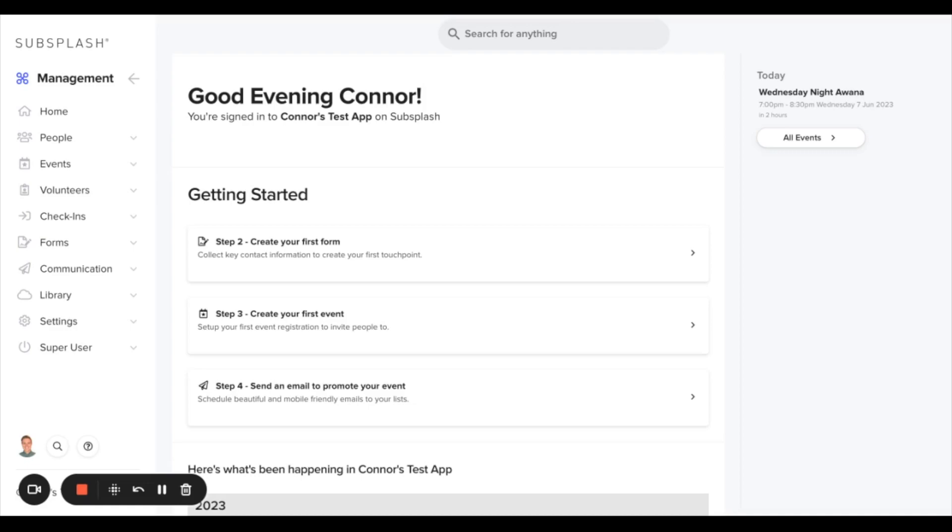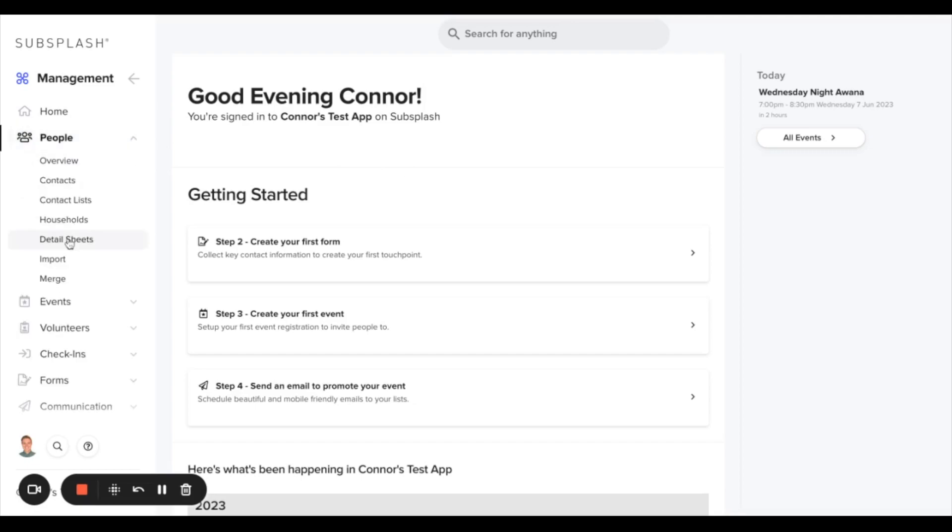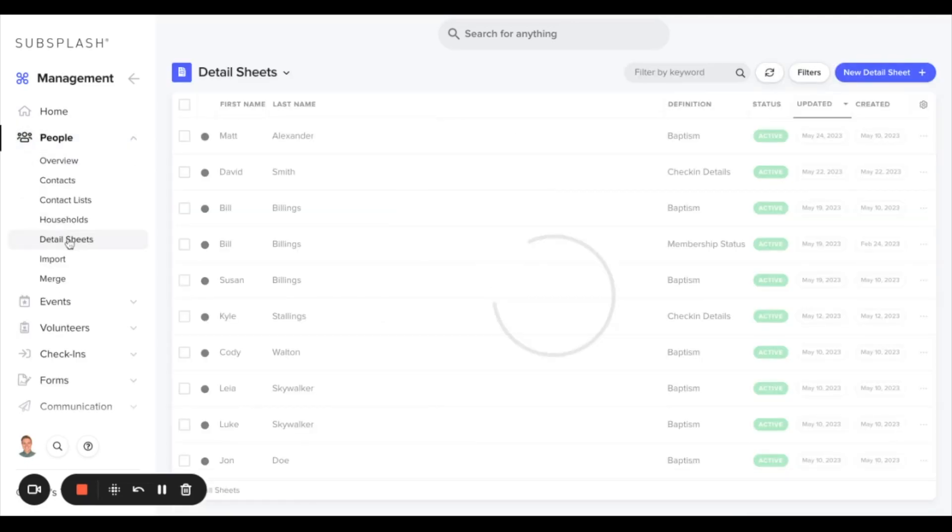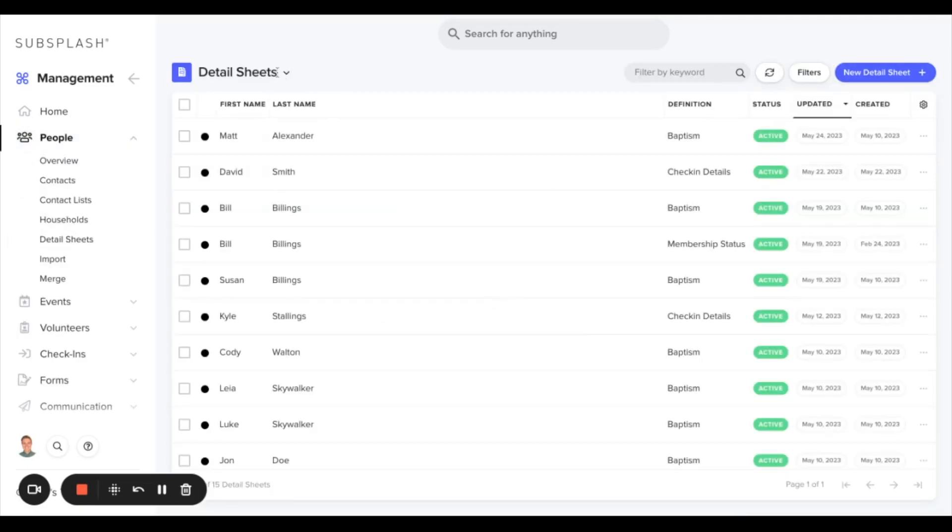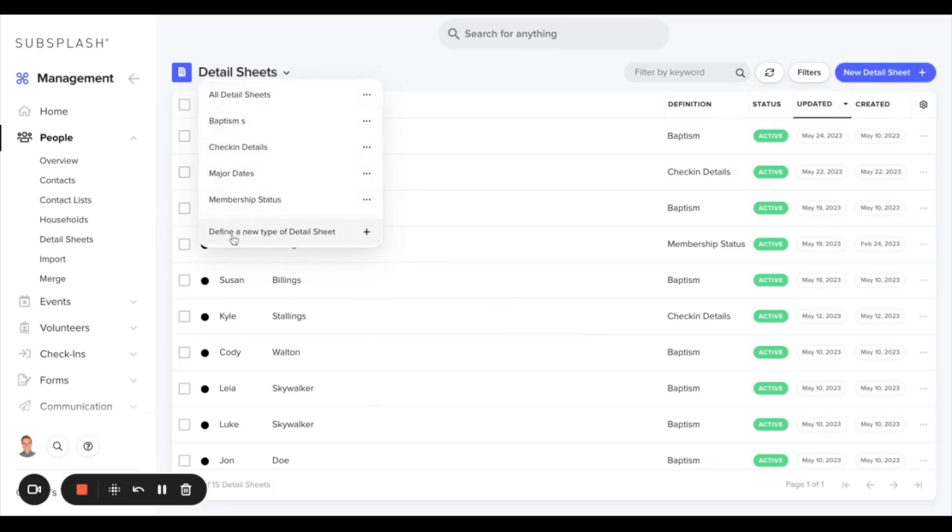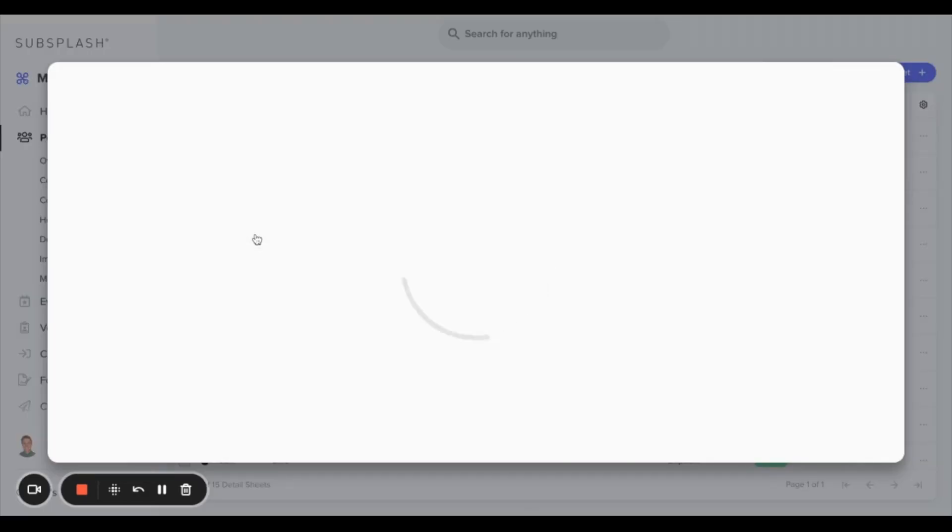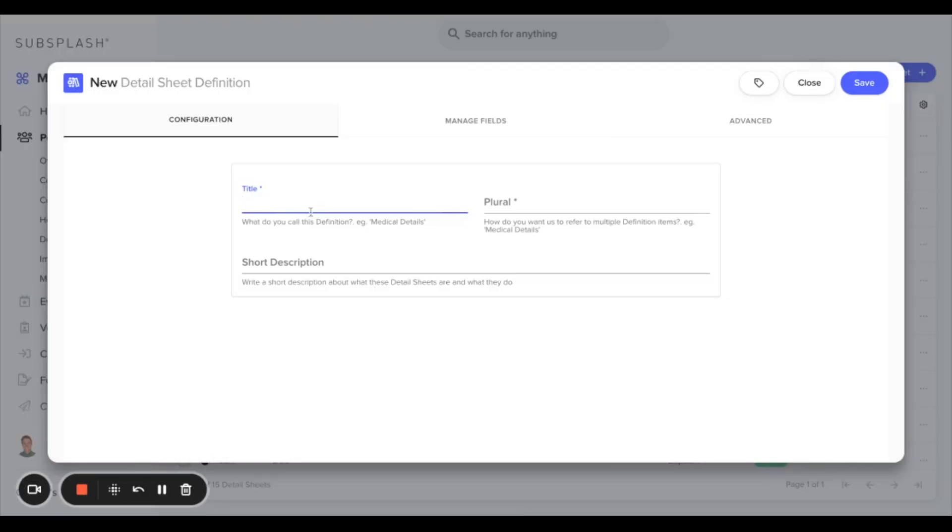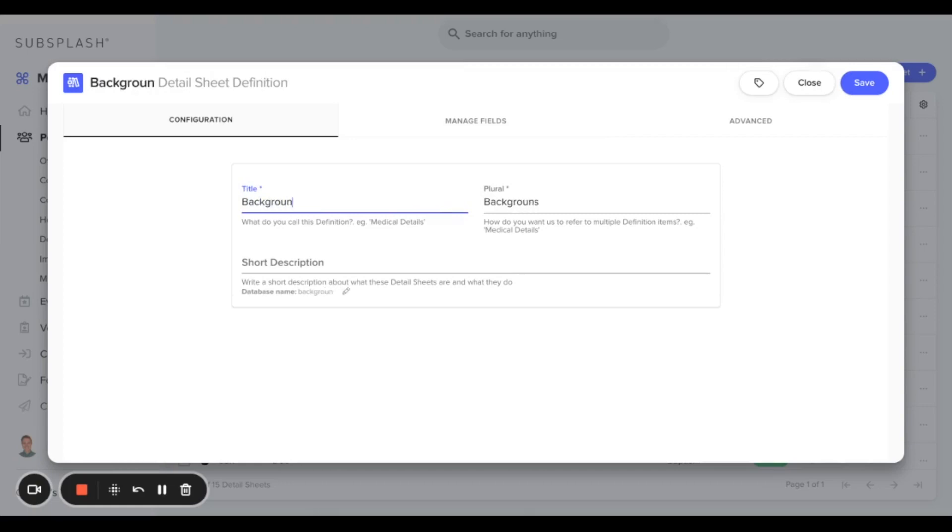To do this, we'll create a custom detail sheet for your background checks. We'll navigate over to the people menu and the detail sheets. Up in the top left, we'll click the dropdown for detail sheets and select define a new type of detail sheet. From this menu, we'll call the name of this sheet background check information.